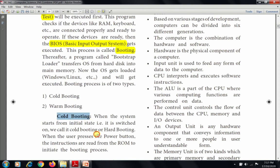Cold booting, also called hard booting, is when the system starts from the initial state — that is, when the computer is switched on. When the user presses the power button, the instructions are read from the ROM to initiate the booting process. The pre-written program in ROM — known as BIOS — executes the boot process.